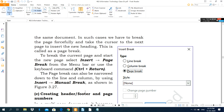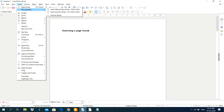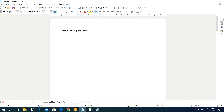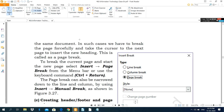The page break can also be narrowed down to line and column breaks using Manual Break. Open the Manual Break dialog box and click on Column Break. This allows you to divide the page into columns. You can apply page break, line break, or column break, and you can also use a shortcut key for these.